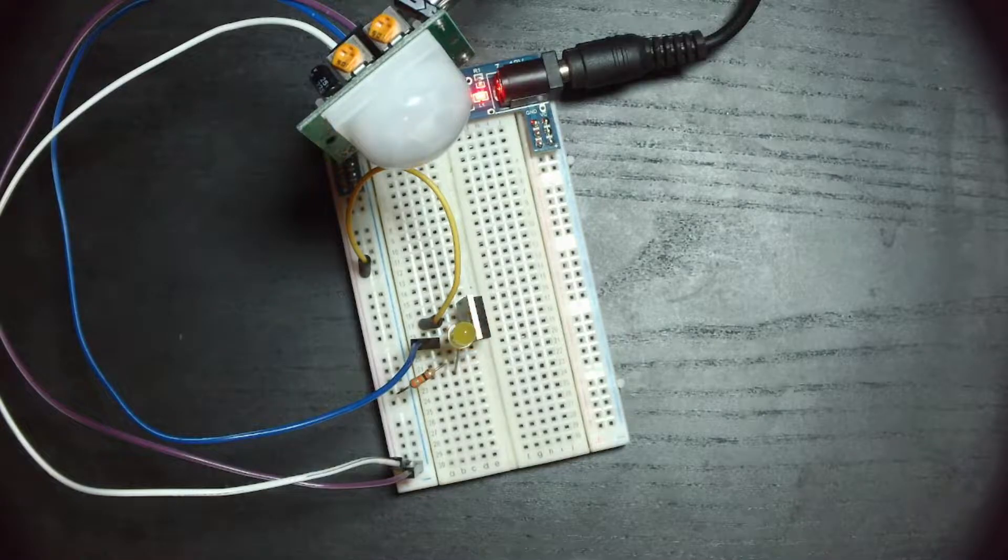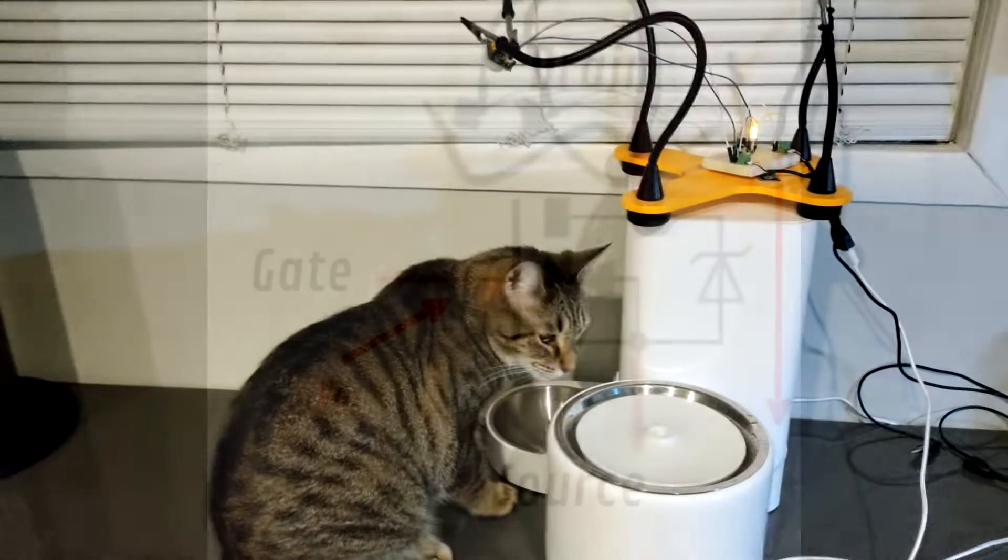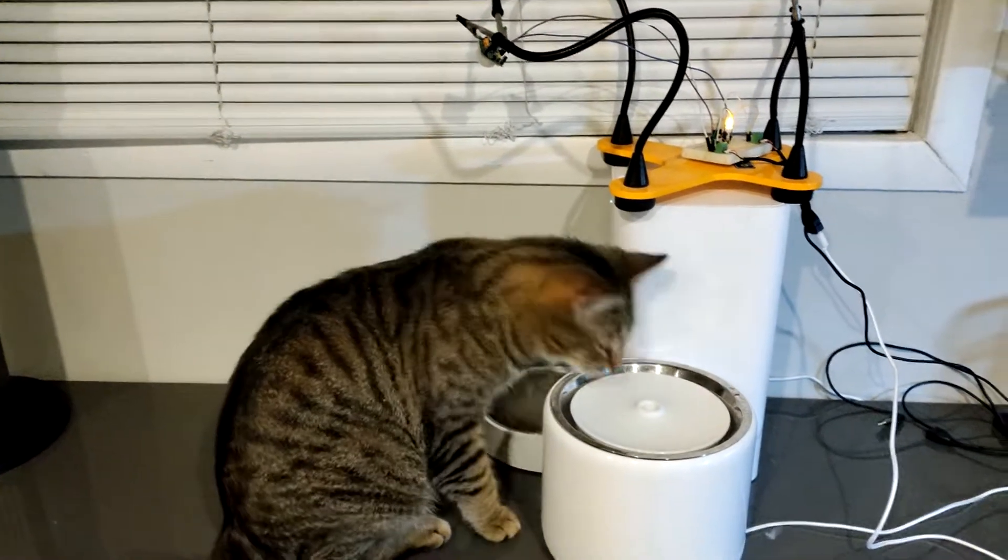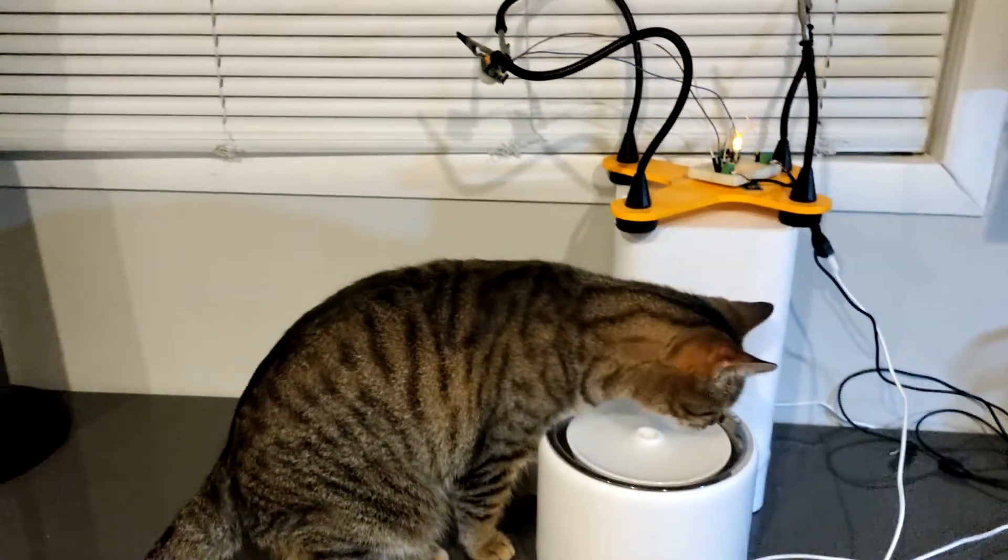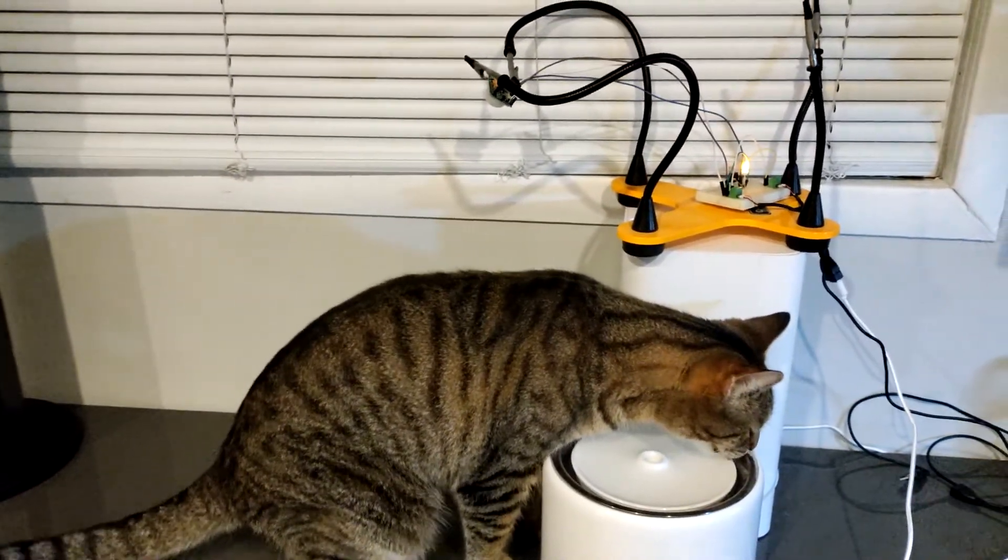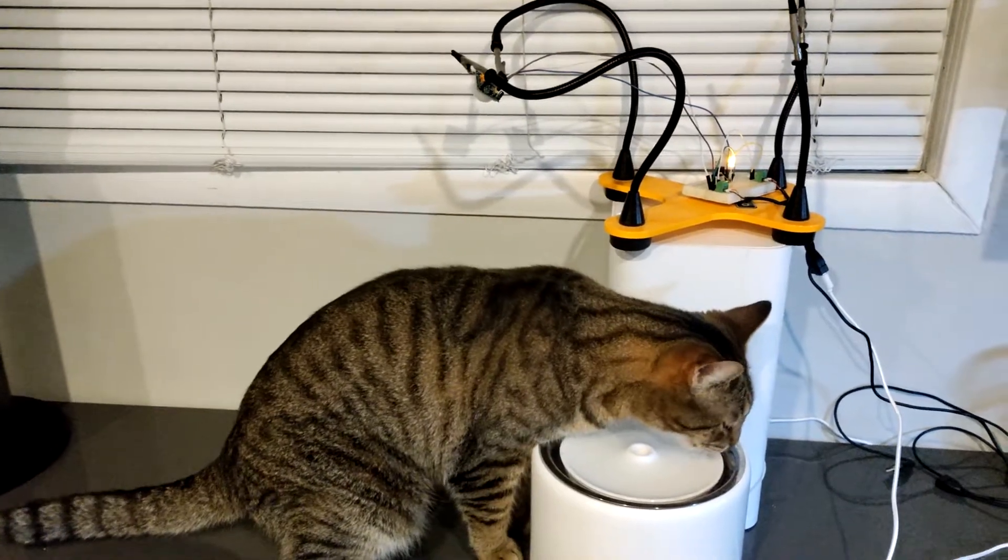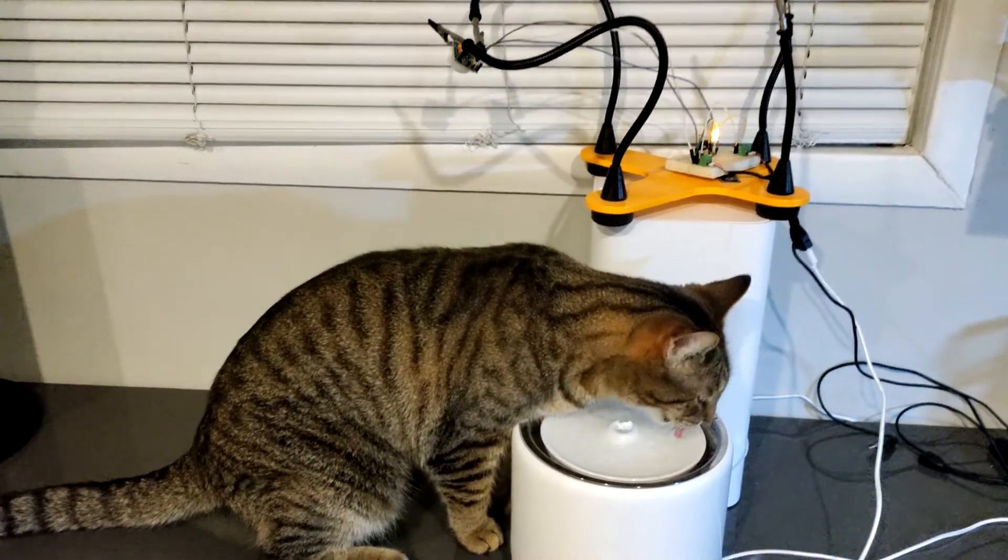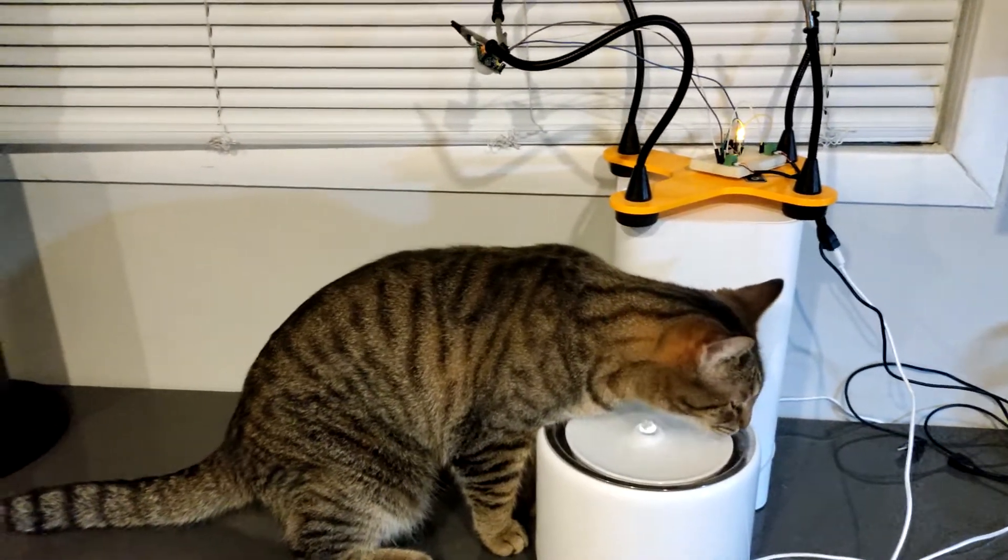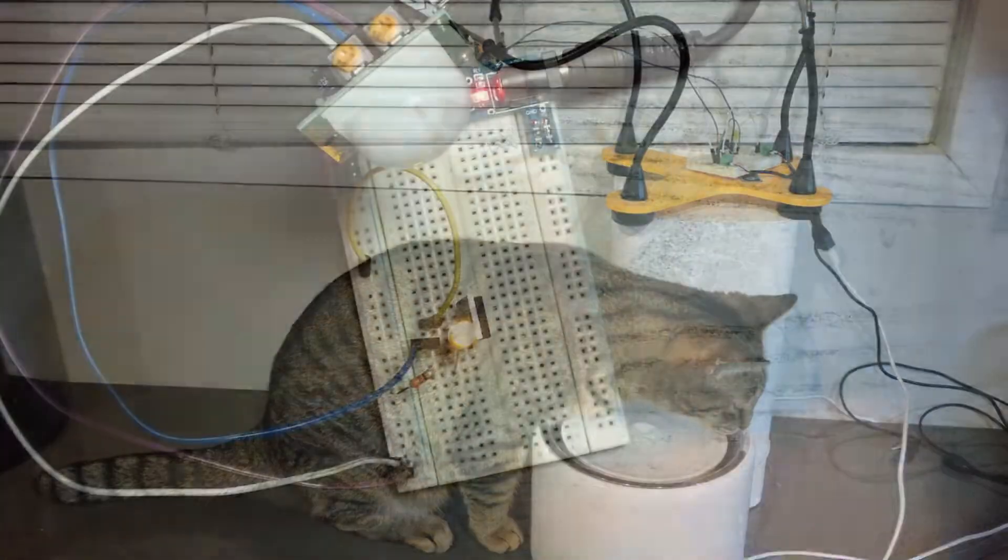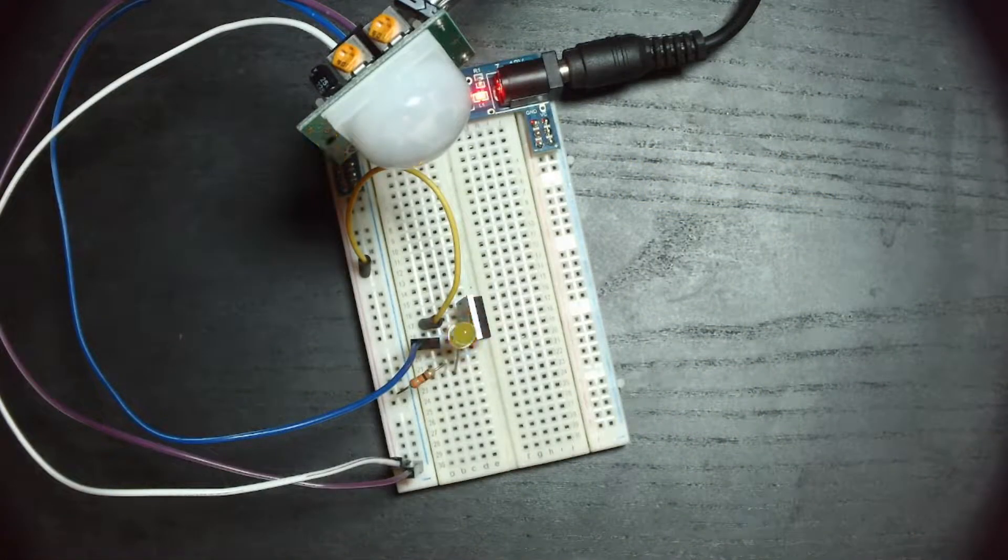The important takeaway from this circuit is that the LED isn't being directly powered through the PIR sensor module. It is being powered through the MOSFET, which gets a signal to its gate from the module. This distinction is important because it means we can power high current loads like water pumps that would otherwise damage delicate components like the ones that make up the PIR sensor module.